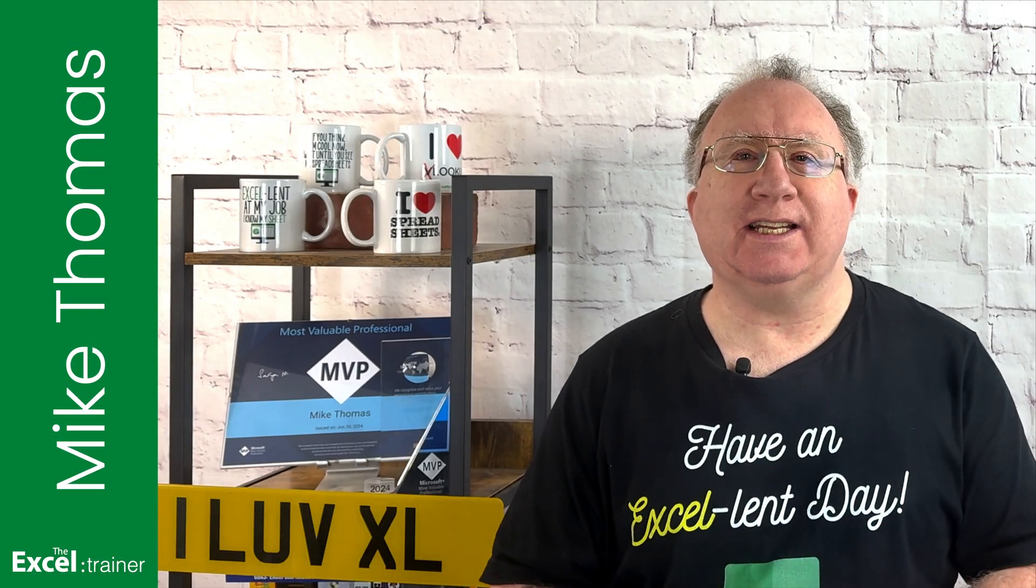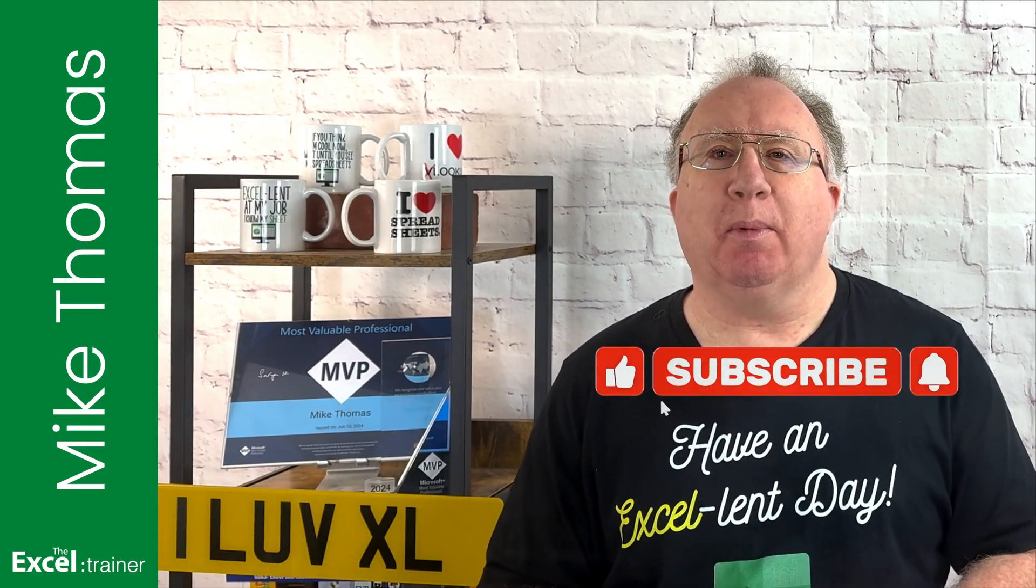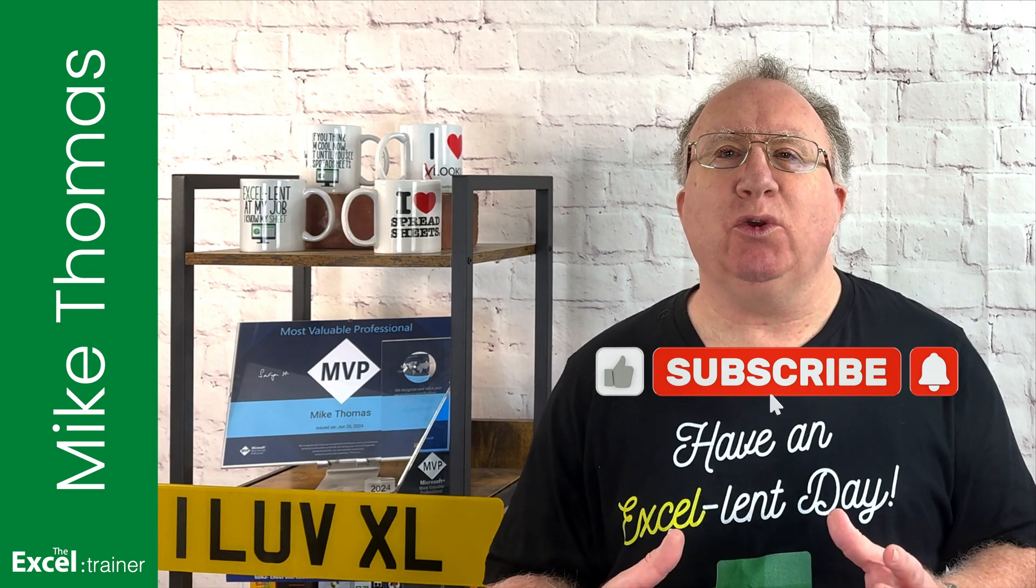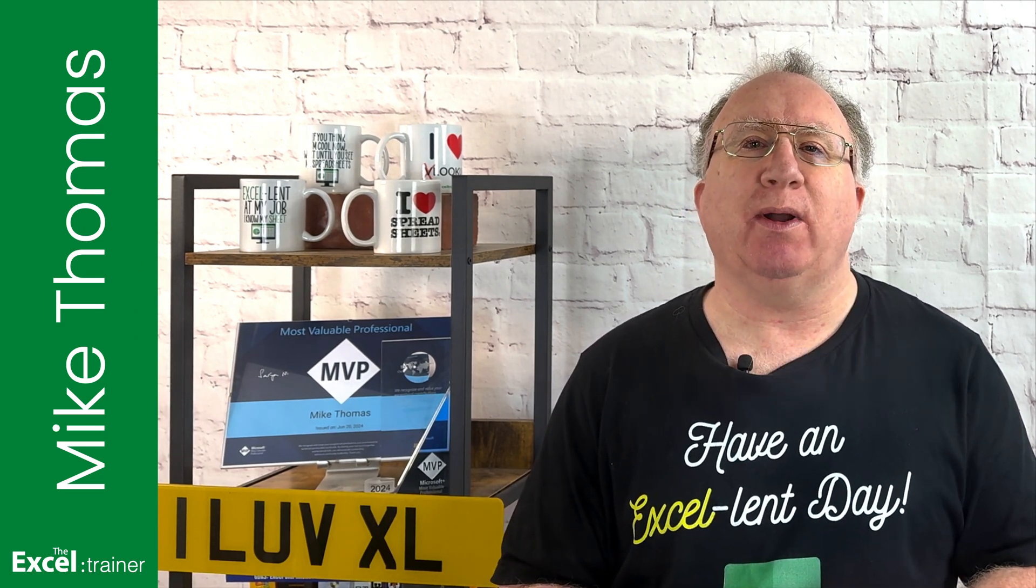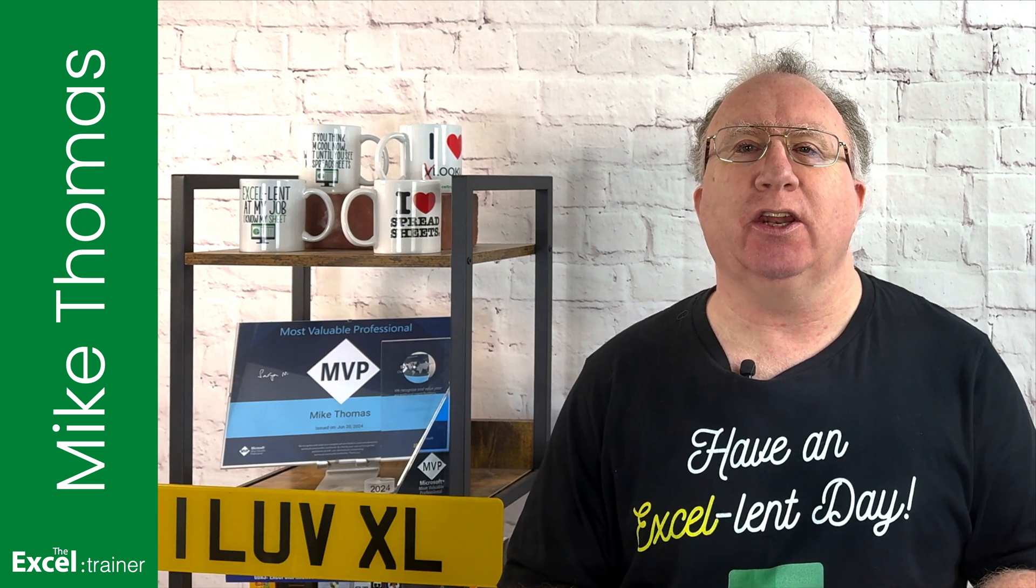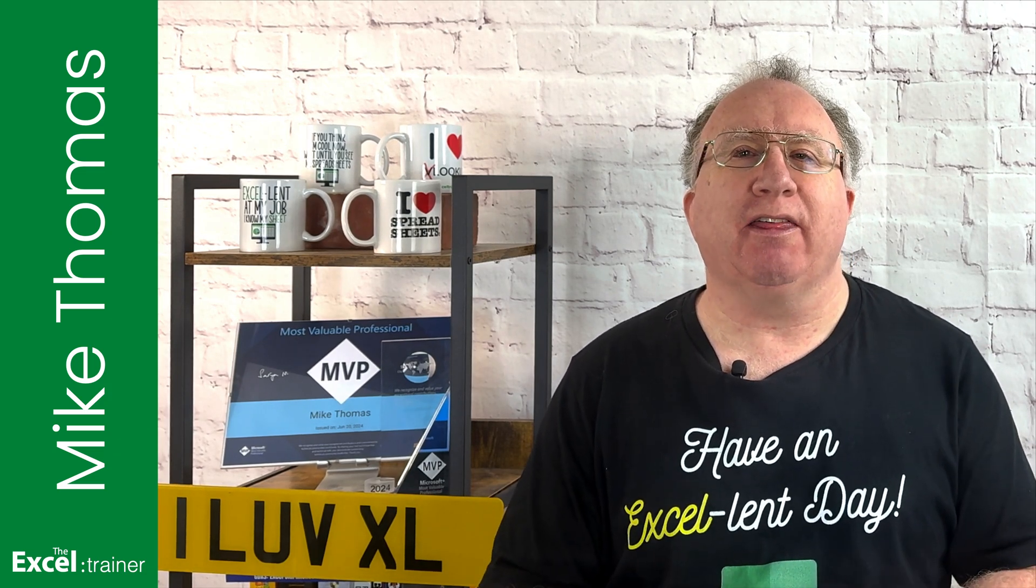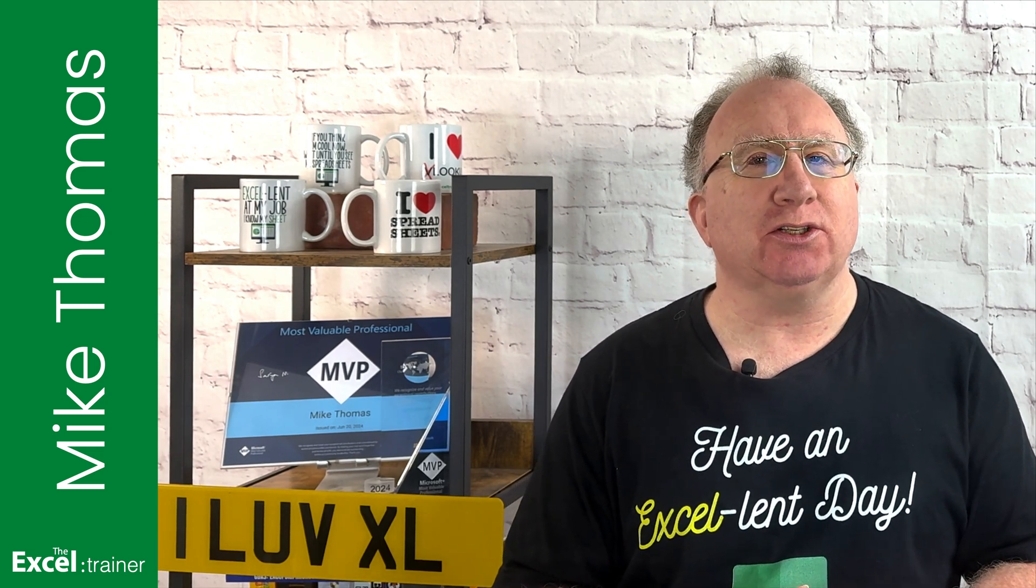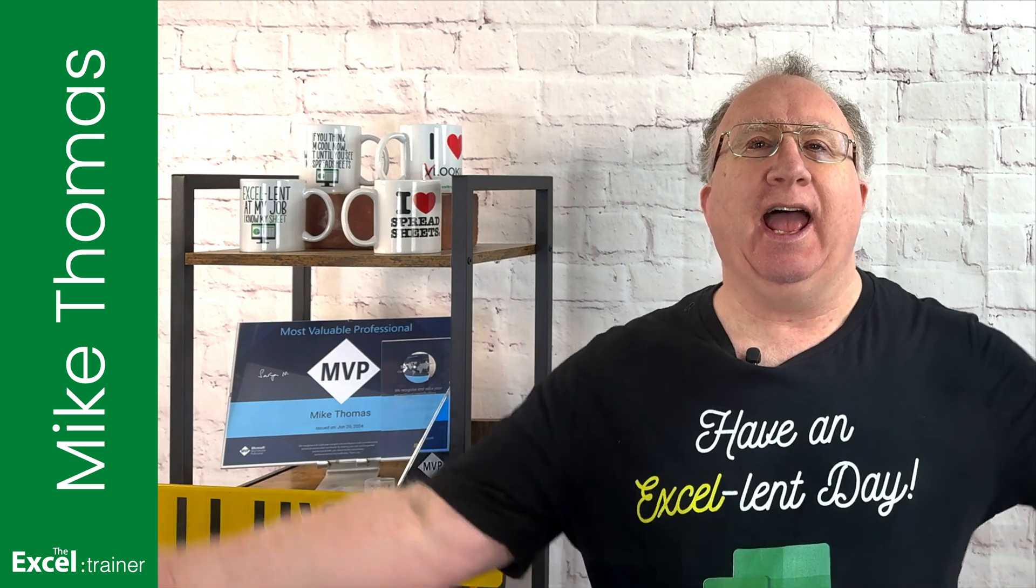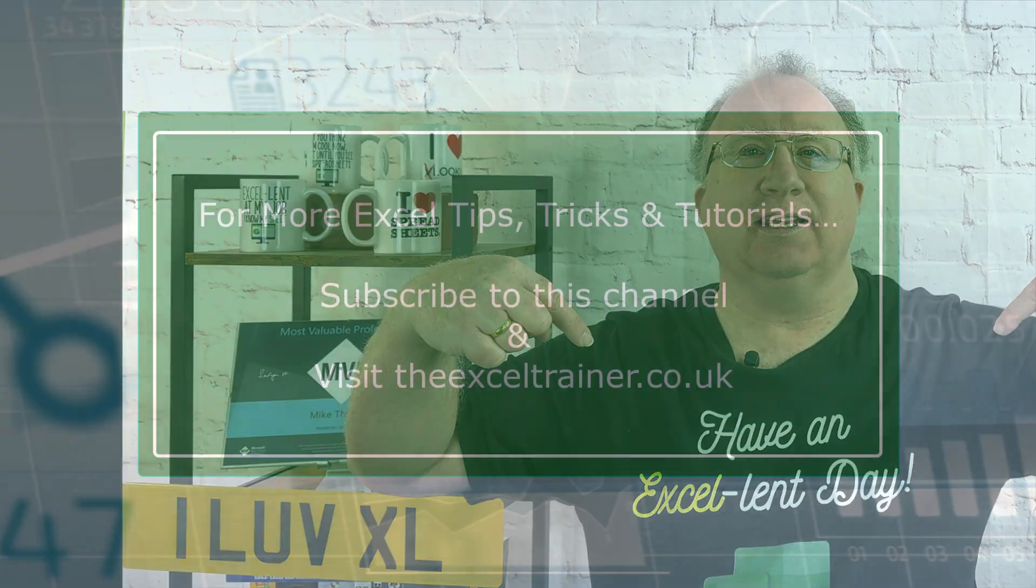Well, that's it. I hope this video helped you out. If it did, please give it a thumbs up. And if you'd like more Excel tips and tricks, check out my website at thexltrainer.co.uk. As always, thank you for watching. I'll see you in the next video. But until then, have an excellent day.